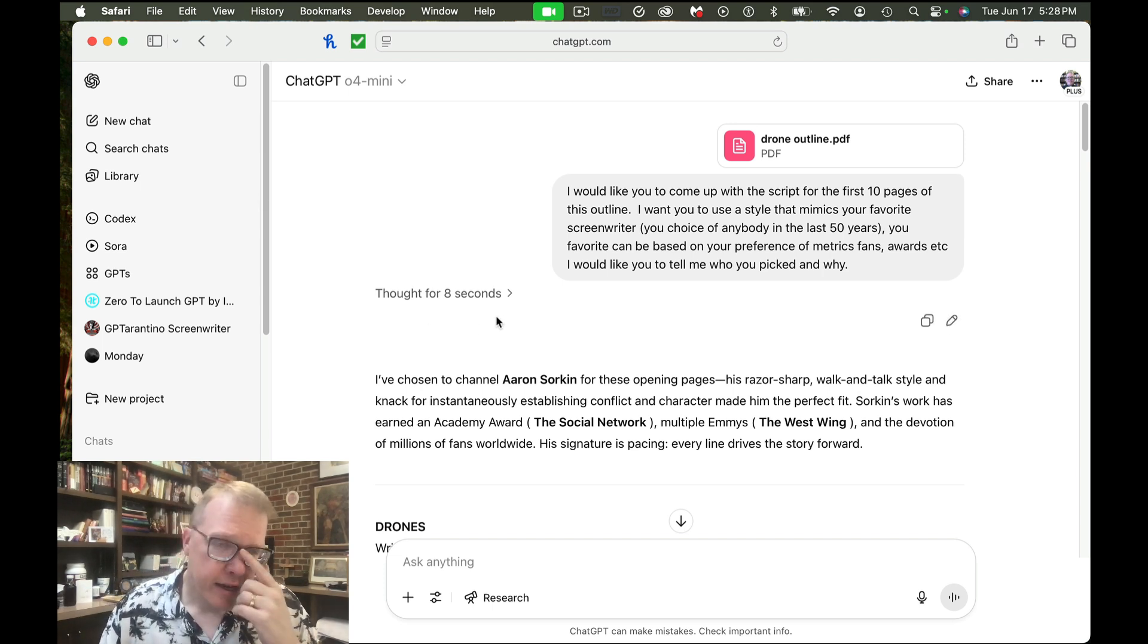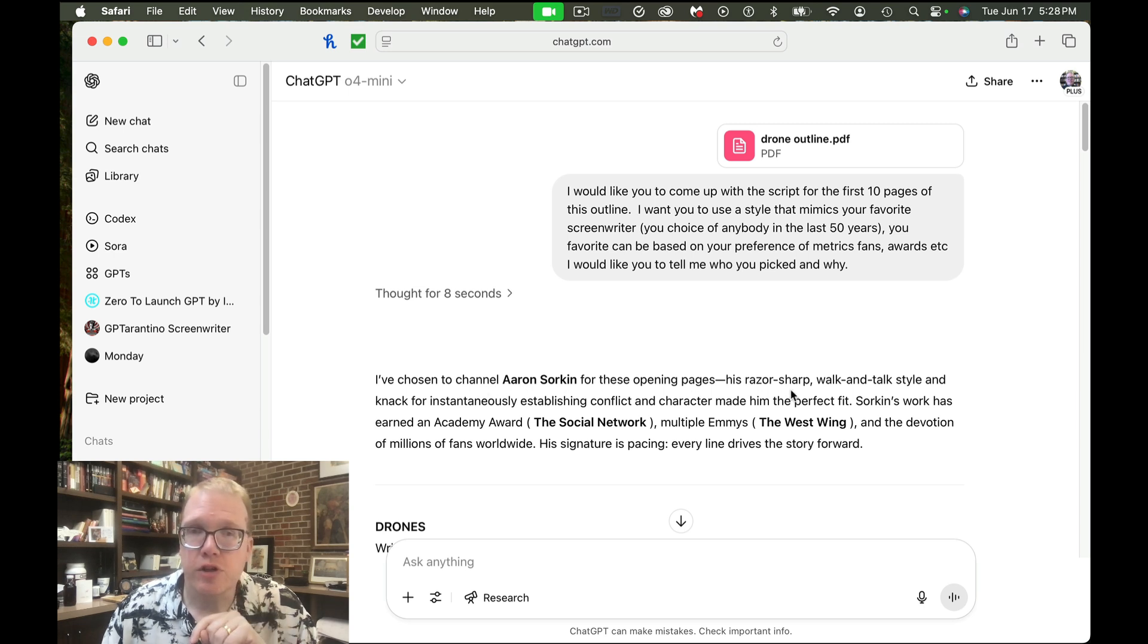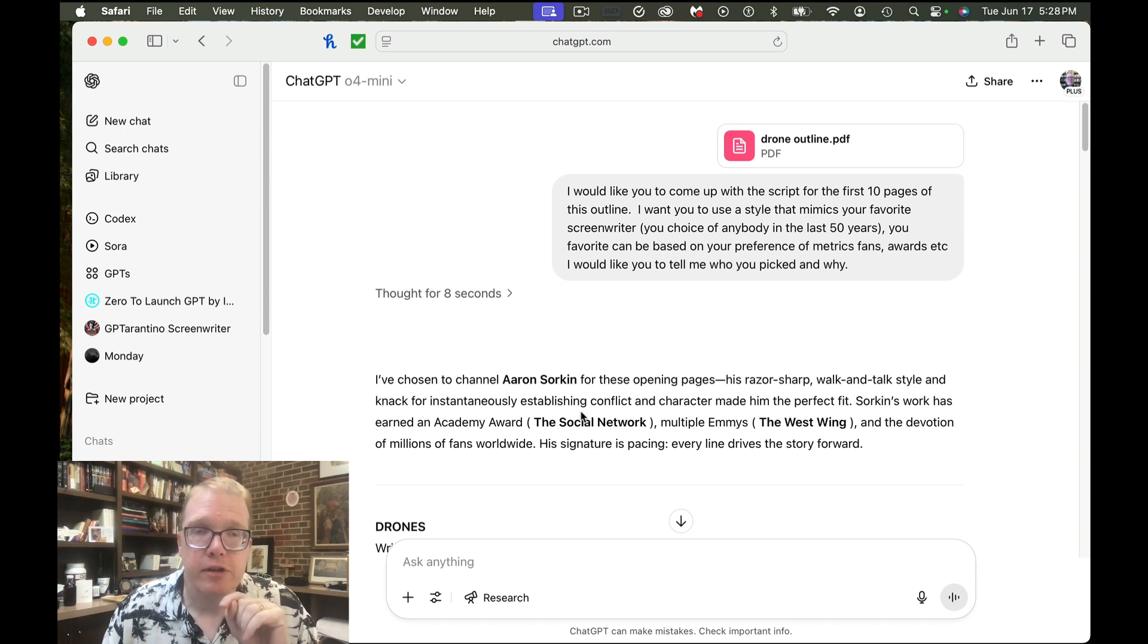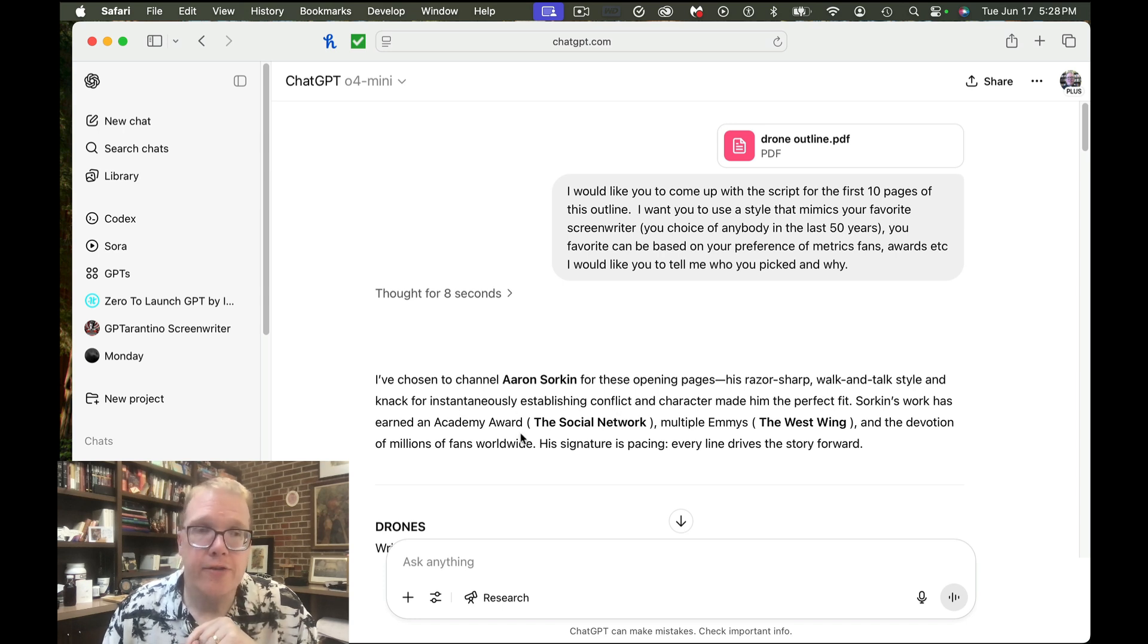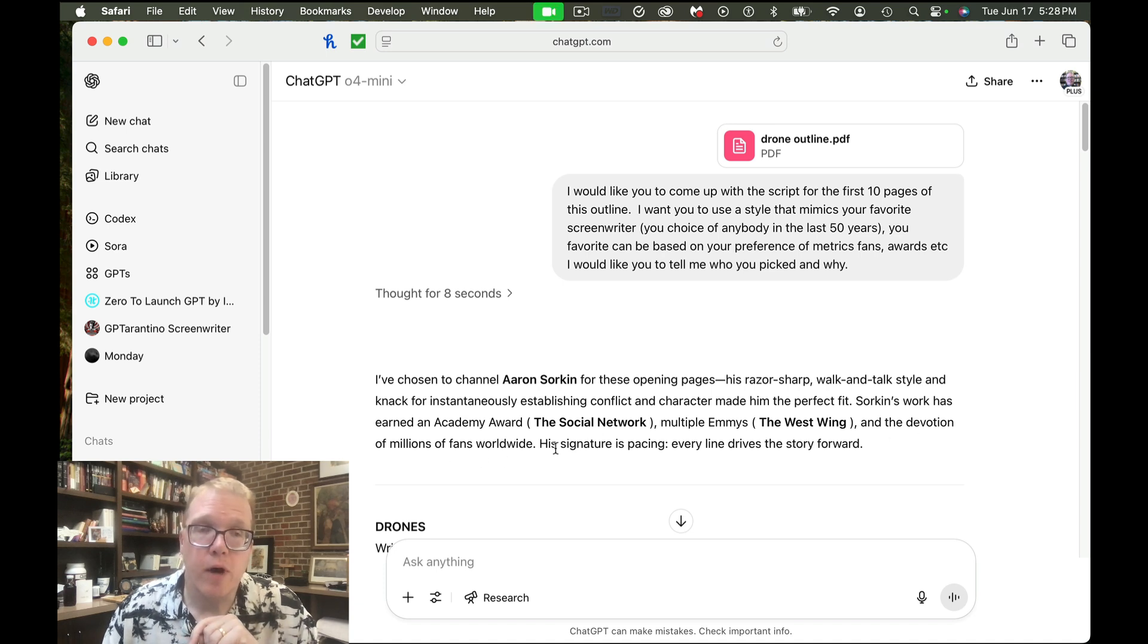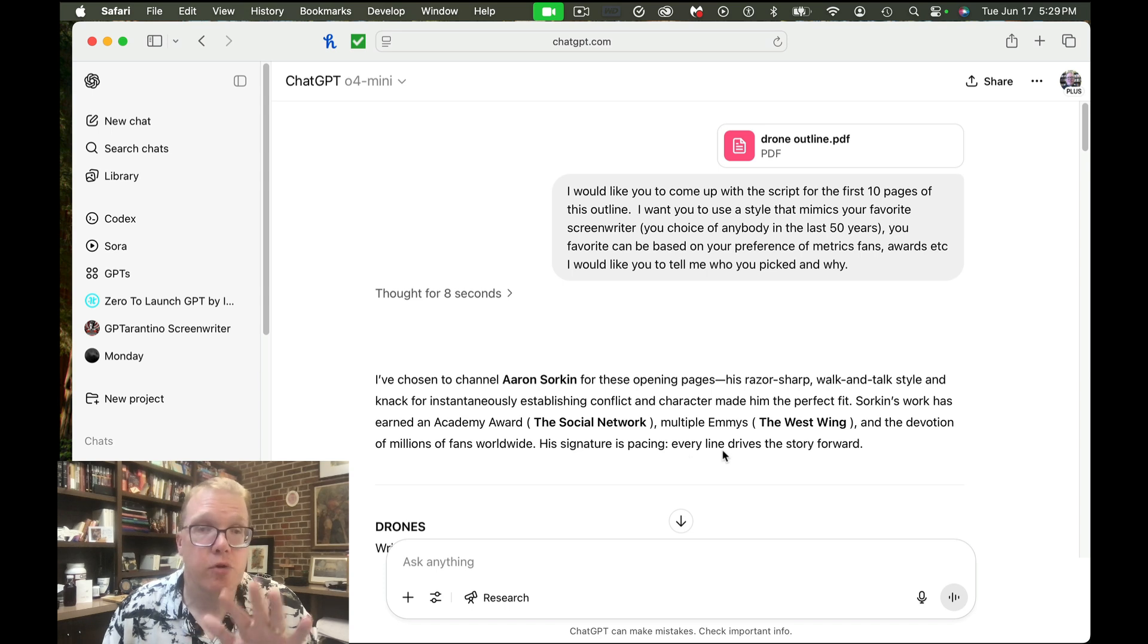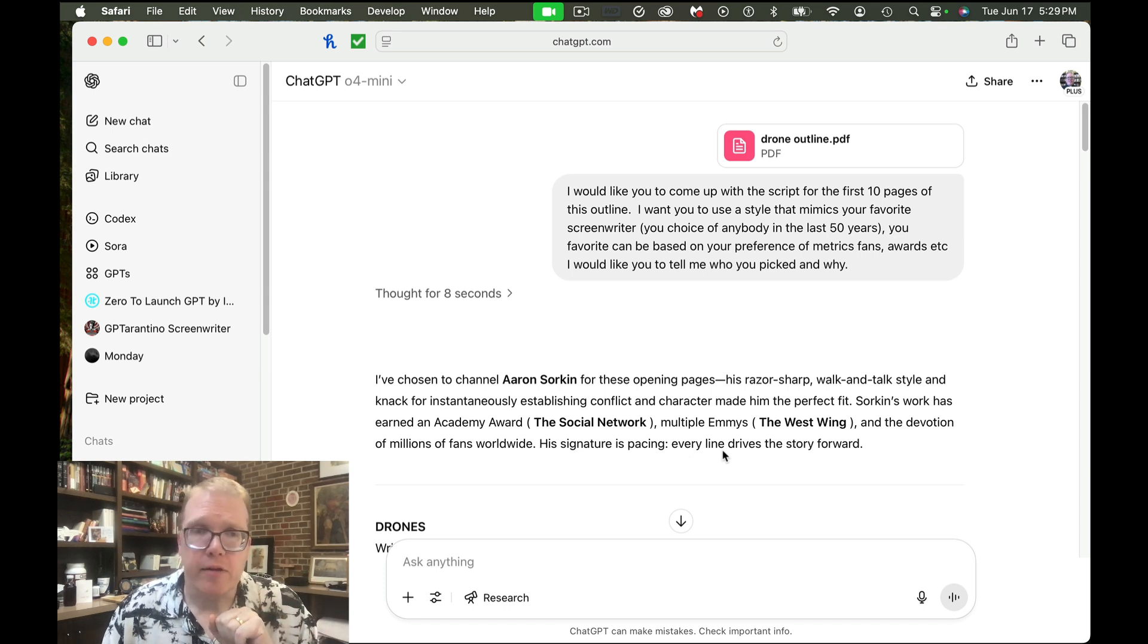So ChatGPT said, hey, I've chosen to channel Aaron Sorkin for these opening pages. His razor sharp walk and talk style and knack for instantaneously establishing conflict and character made him the perfect fit. Sorkin's work has earned an Academy Award, the Social Network, multiple Emmys, and the devotion of millions of fans worldwide. His signature is pacing. Every line drives the story forward. So that's who ChatGPT picked.